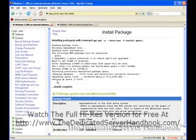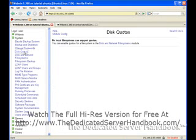Once we've done this, we can go to disk quotas, but we're going to have a nasty surprise waiting for us. No local file systems can support quotas. You can enable quotas for a file system in the disk and network file system module. So to enable quotas, there are two things that have to be done. Well, three things. The first being installing the quota software, which we already did.